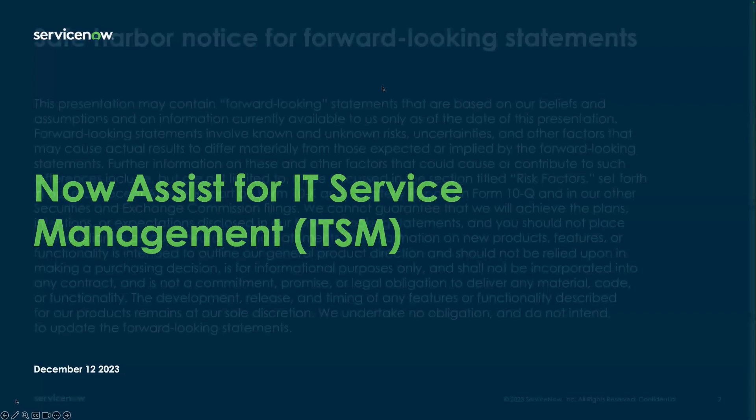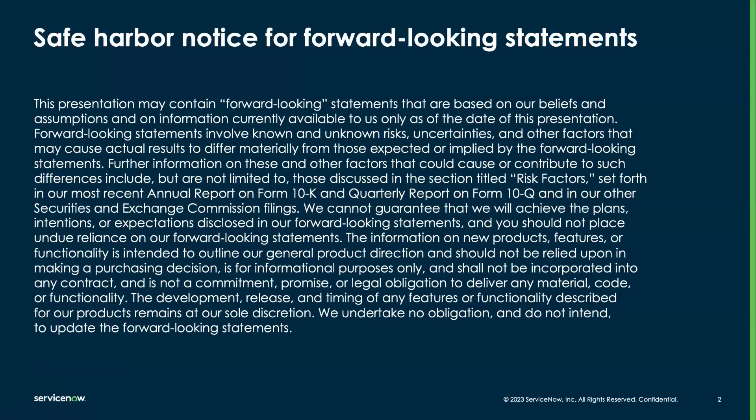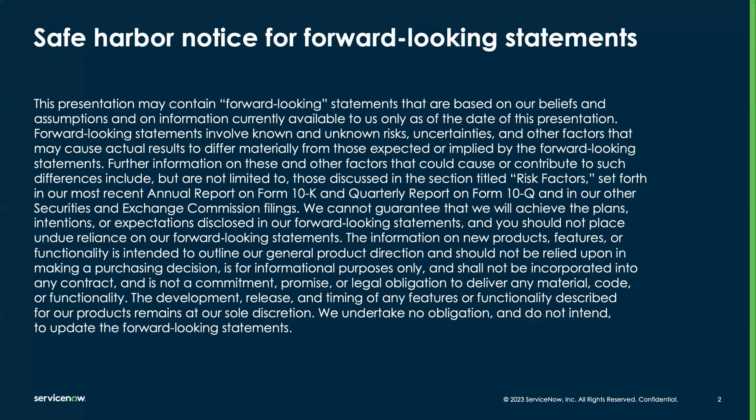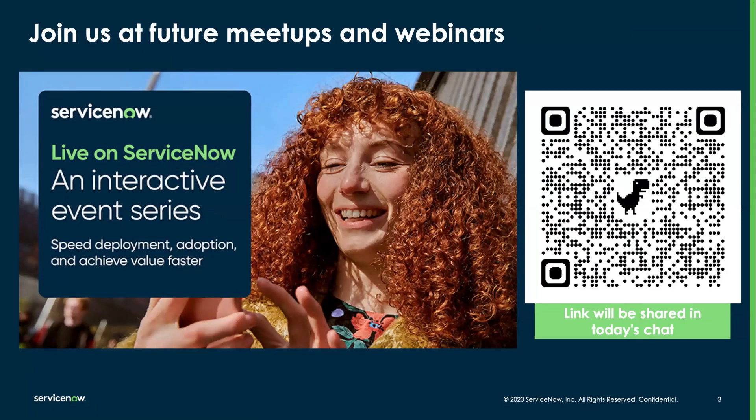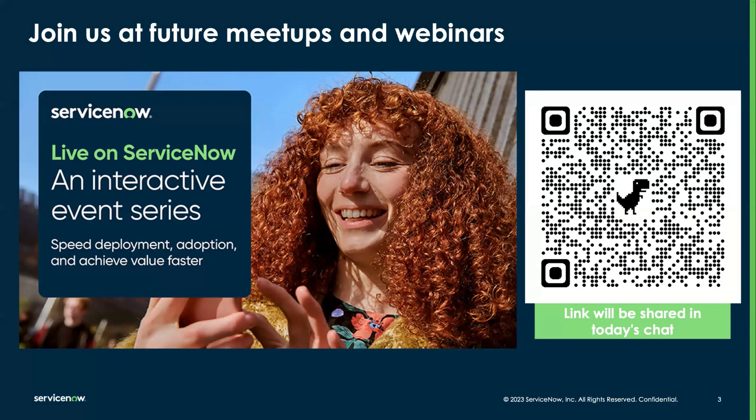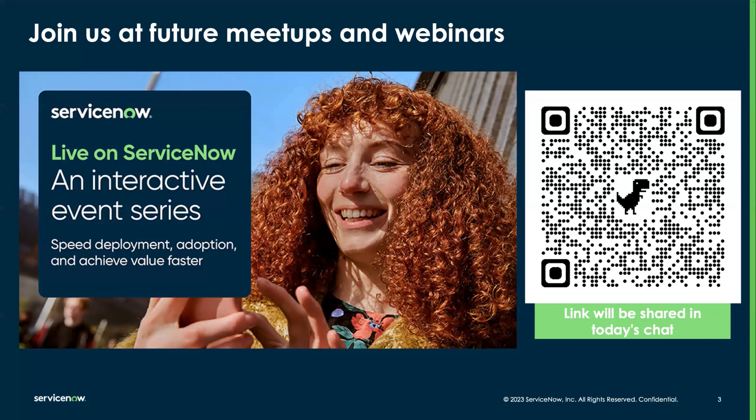Before we jump in, a quick safe harbor. A lot of the information that you're going to see here is related to the November release, but some of the questions we'll be answering might be related to forward-looking areas that we're still working on. So just be aware that these are not meant to be shared with customers as is, because there's a likelihood of some of this information to change.